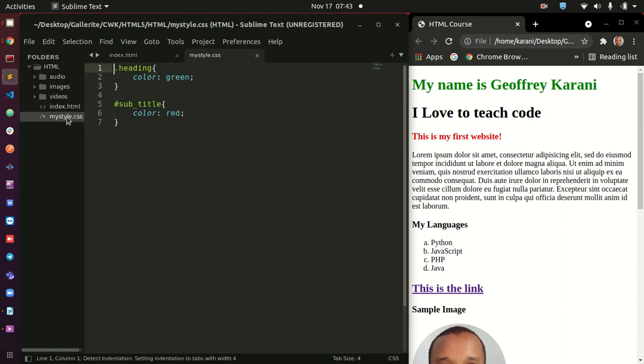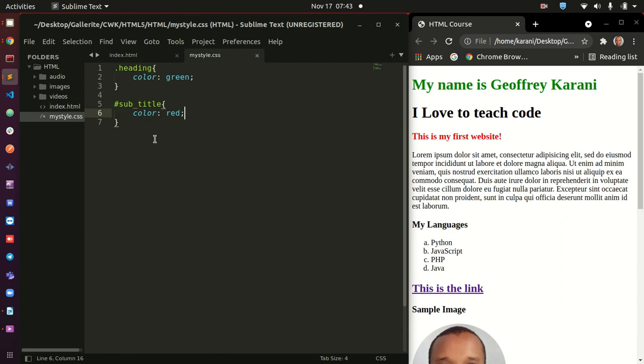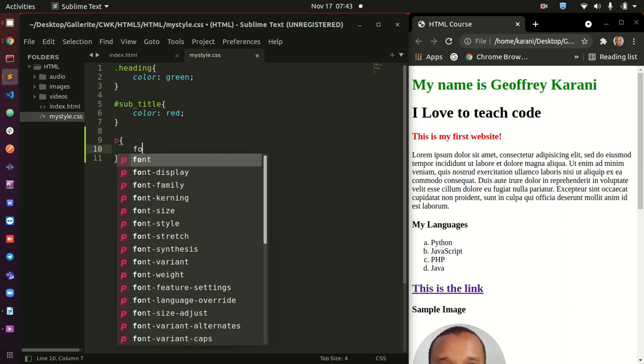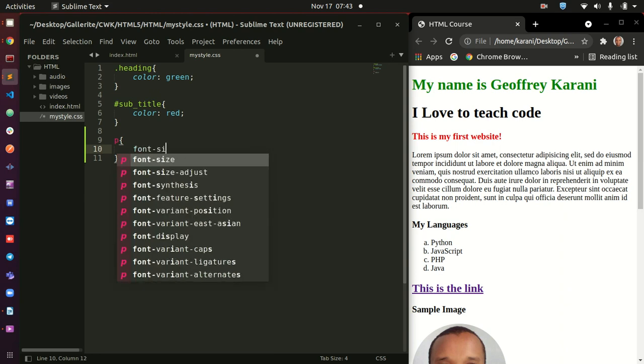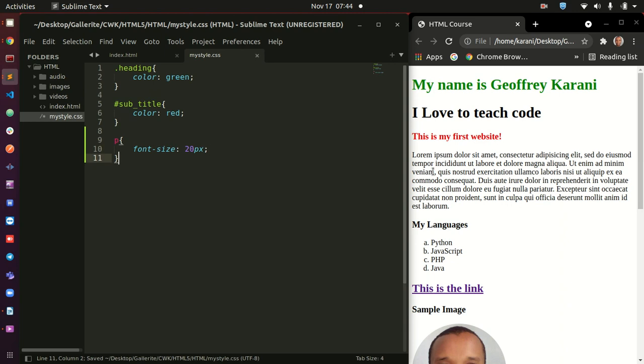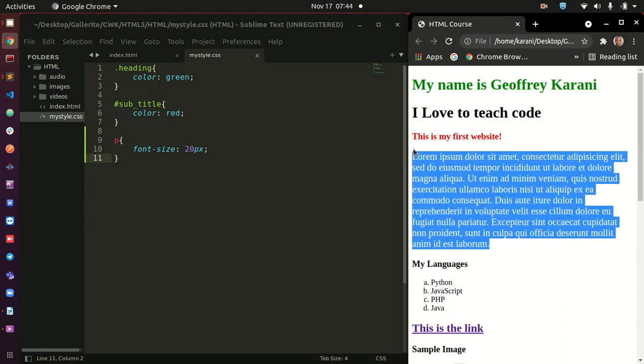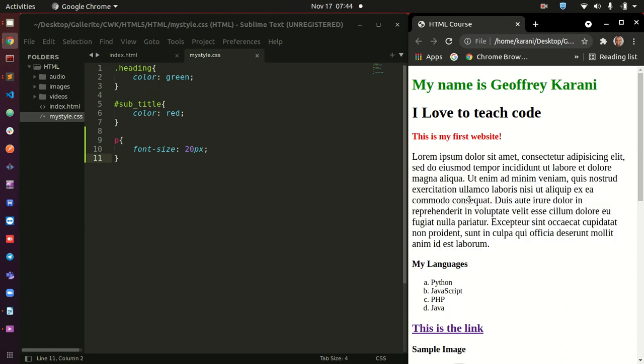Alright. For that, I'm going to head to my CSS and I am going to target this P. You know, this is a paragraph tag we have here. So, I can just go ahead and target a P. And then, I'm going to do font-size. And I'm going to give this something like 20 pixels. Alright. Save it. And then, when I come back here and refresh, you can see this one has changed. The size of this has increased. And now, it is 20 pixels.